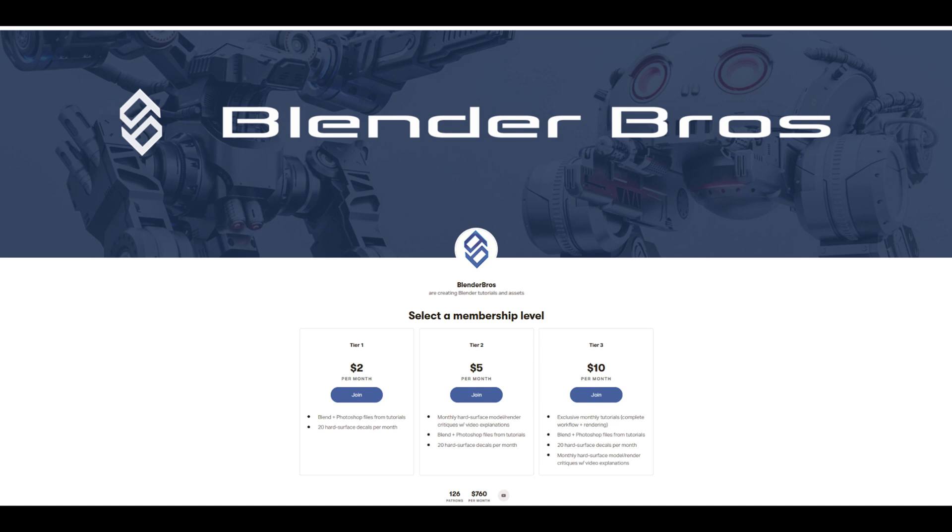For all three tiers: decal packs, critiques, tutorials, all kinds of crazy stuff both for vanilla users and for add-on users. So thank you so much for your support, and if you're interested in joining us, link in the video description.